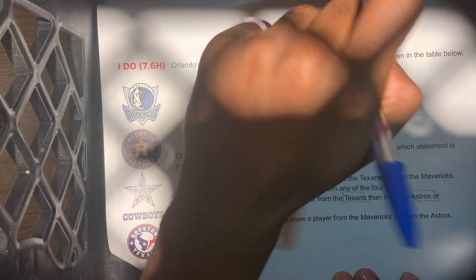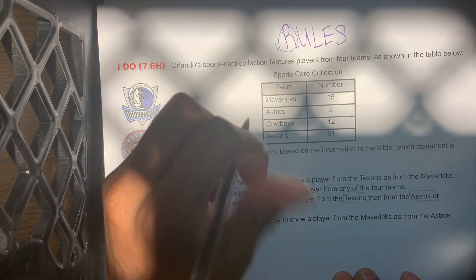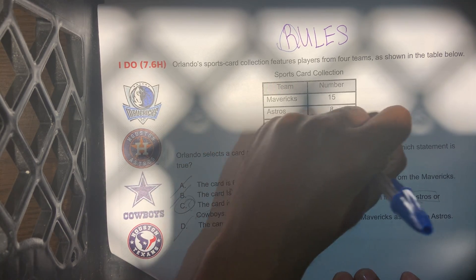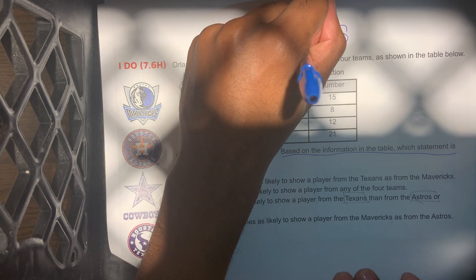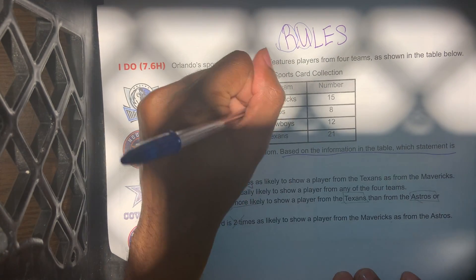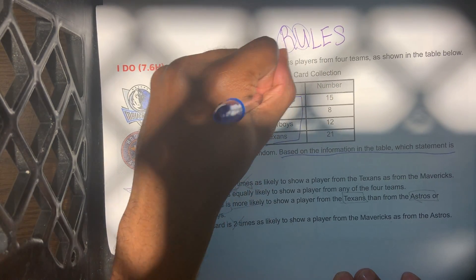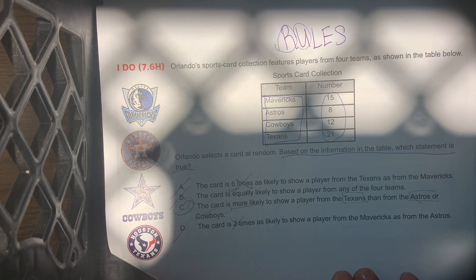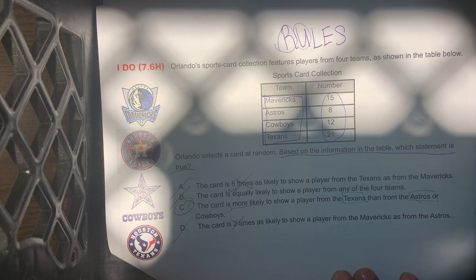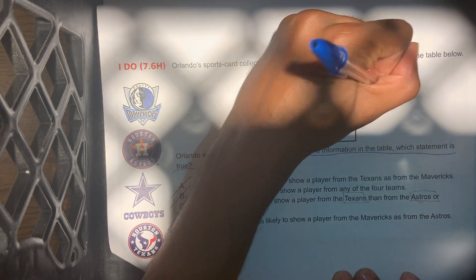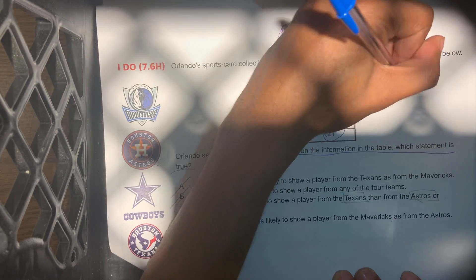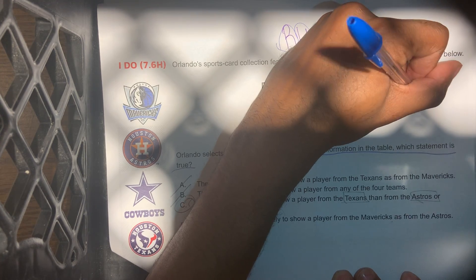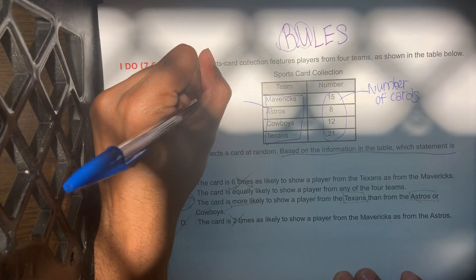What we'll do now is we'll circle the R. Now we'll go to the U — we're going to underline the specific question: based on the information on the table, which statement is true? Now we're going to label and annotate, boxing all key words, and circling or putting an oval around all of the numbers. So these are the number of cards, and these are the teams.